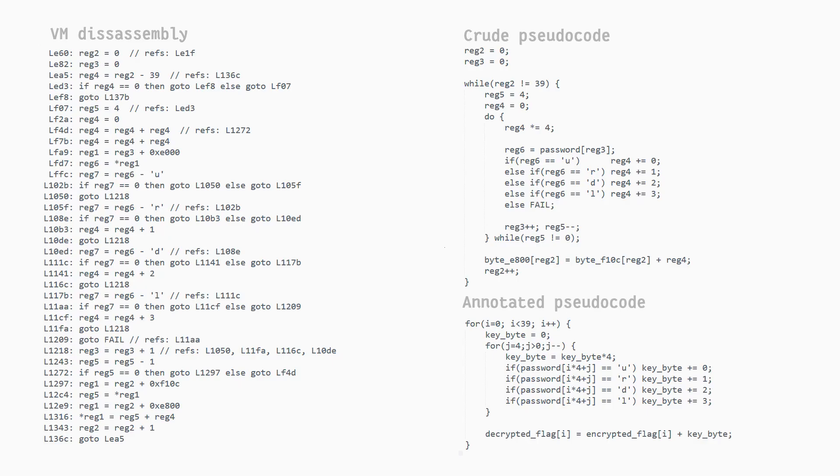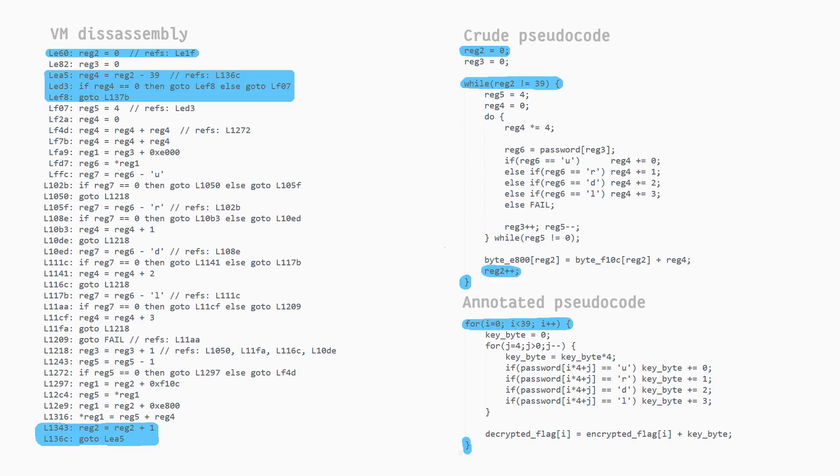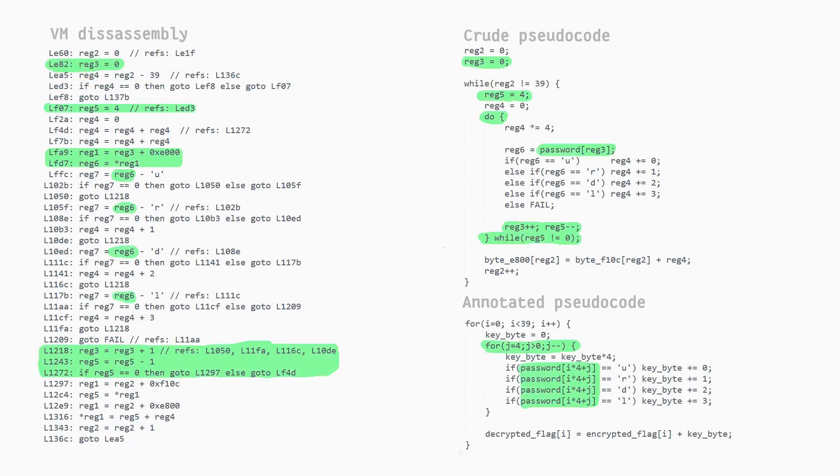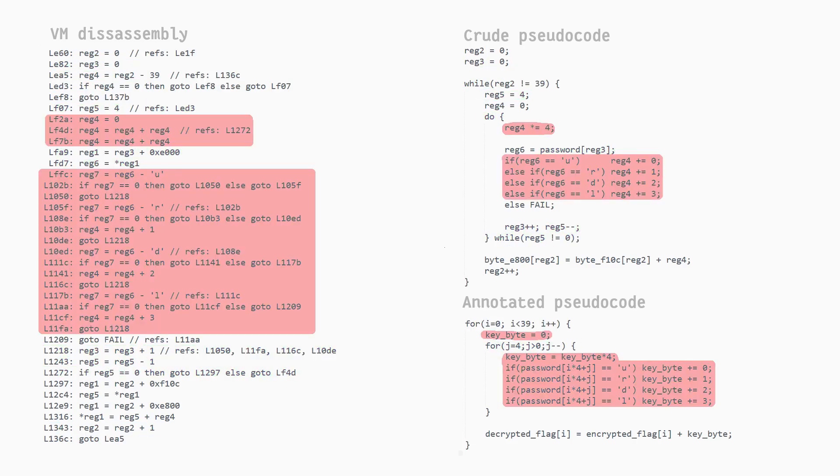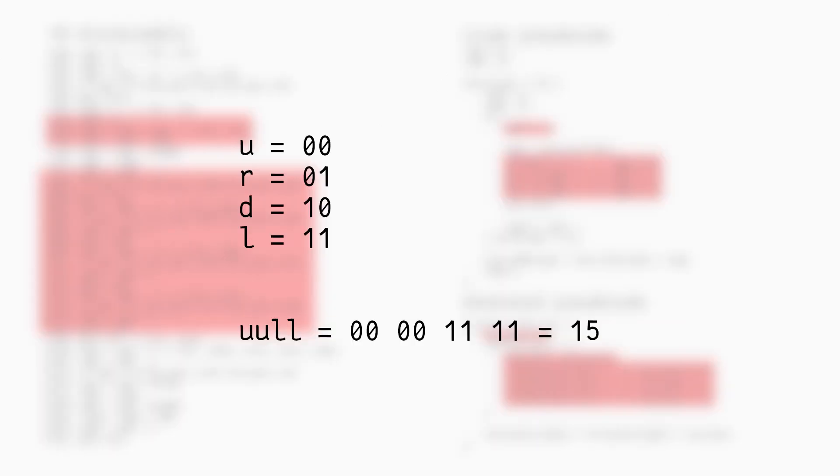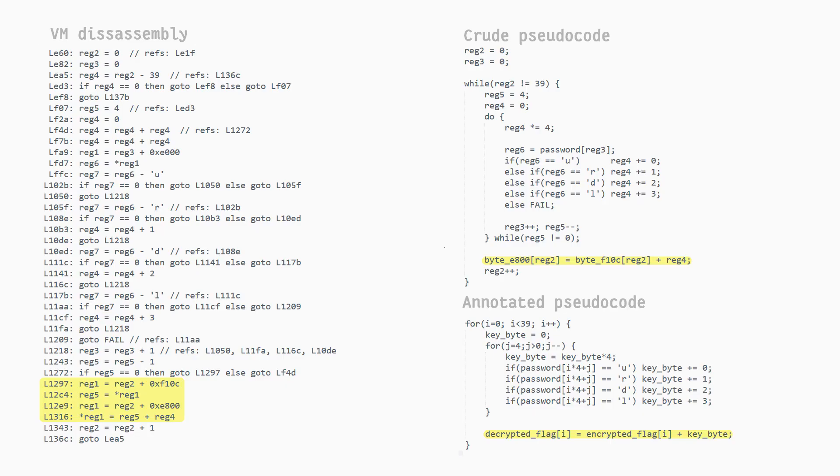To see how to decrypt the flag, we have to analyze one last block of VM code. It does 39 iterations, in each one using 4 characters from the password and concatenating them each as 2 bits to form an 8-bit value. A u turns into 2 binary 0s, an r becomes 0, 1, d becomes 1, 0, and l becomes 1, 1. For example, the moves up, up, left, left would turn into 0, 0, 0, 0, 1, 1, 1, 1 or the numerical value 15. This packed value is then added to some bytes starting at address f10c to obtain the flag.